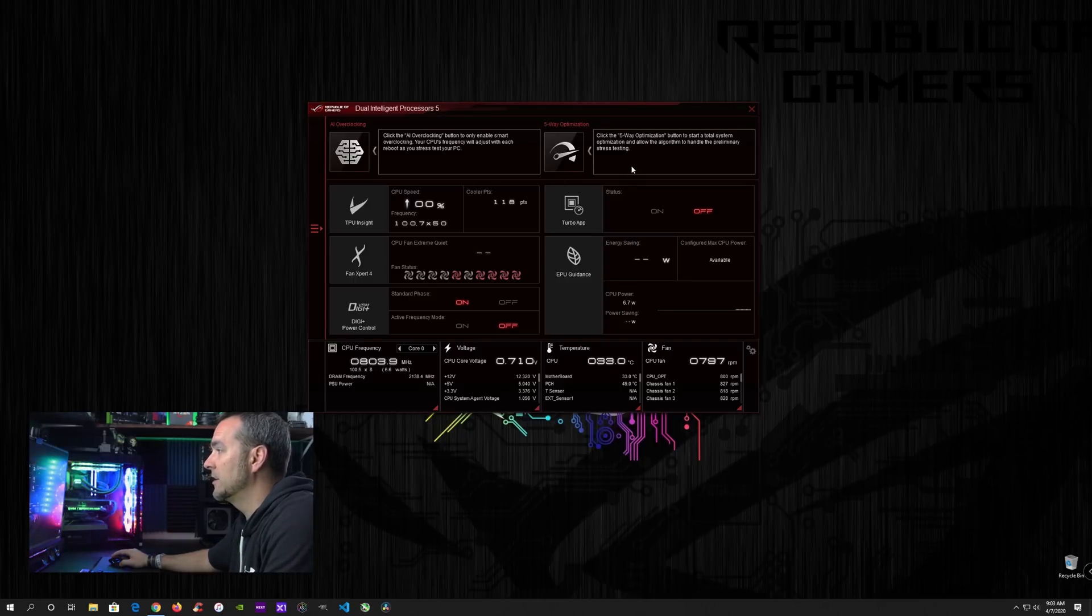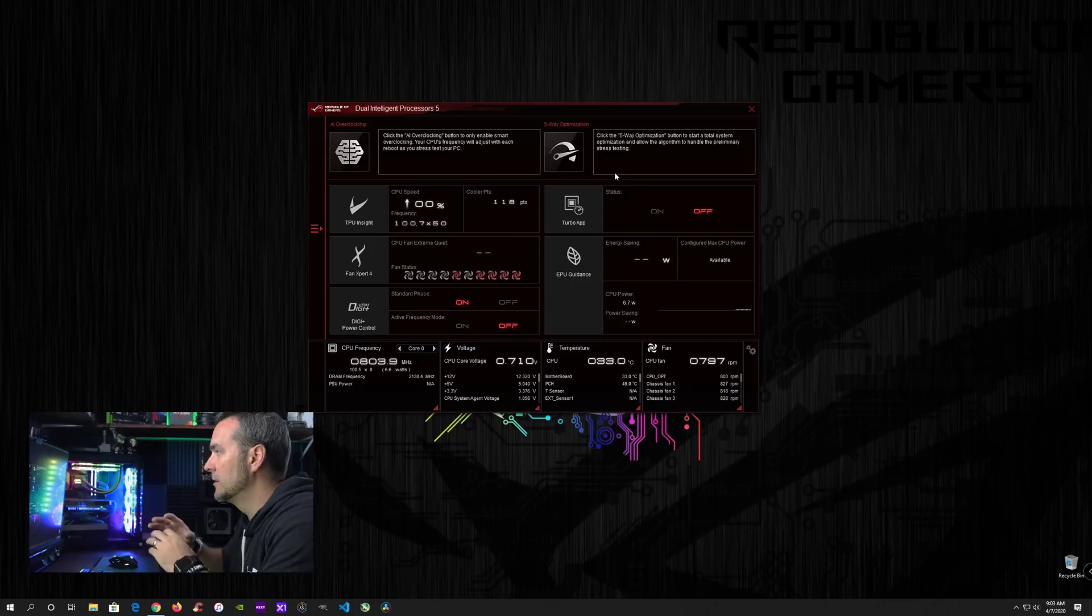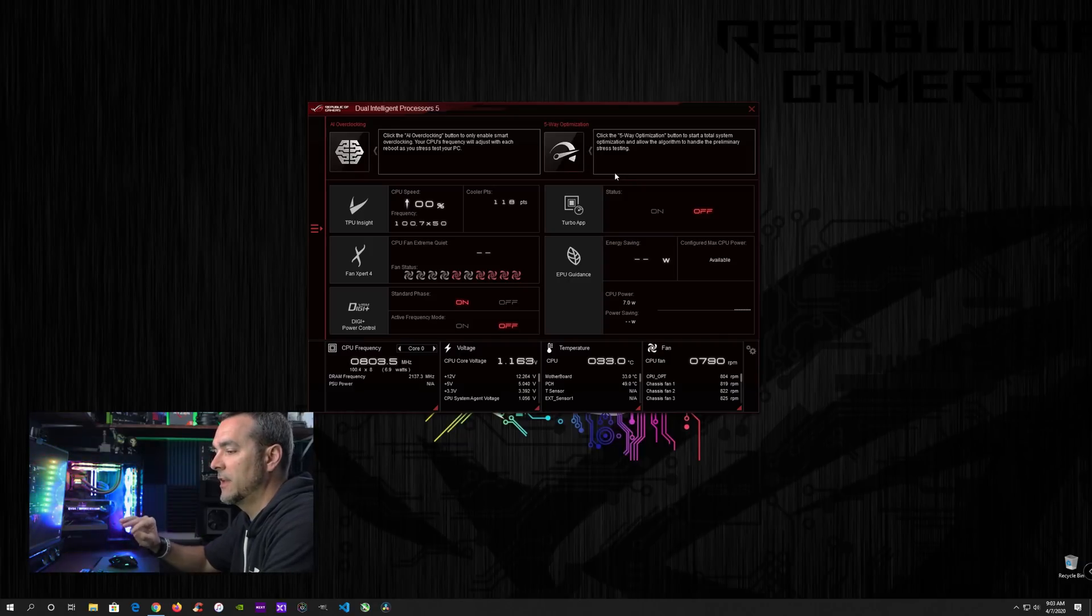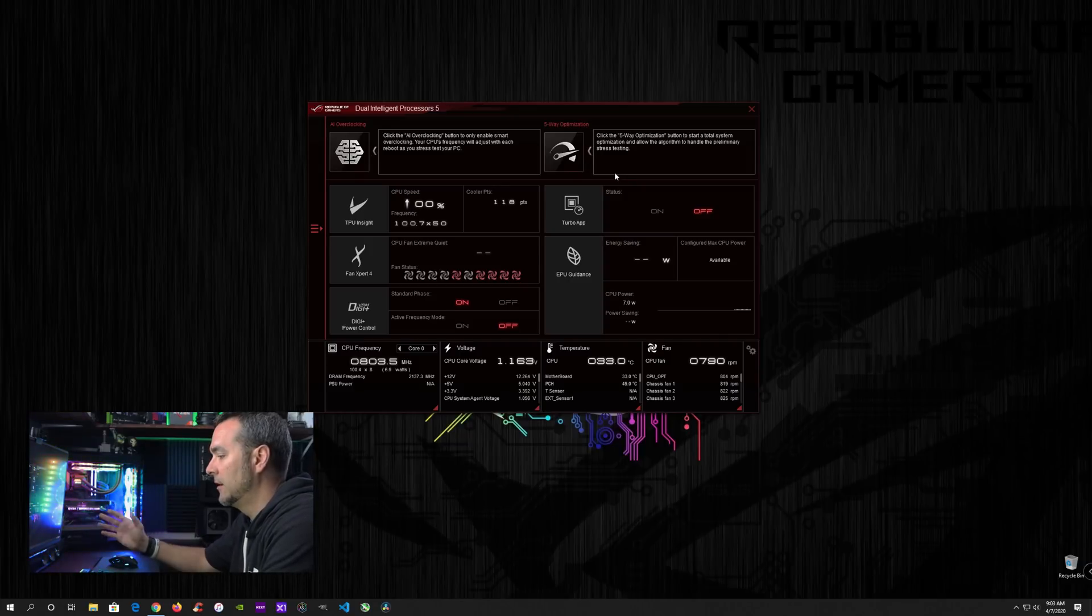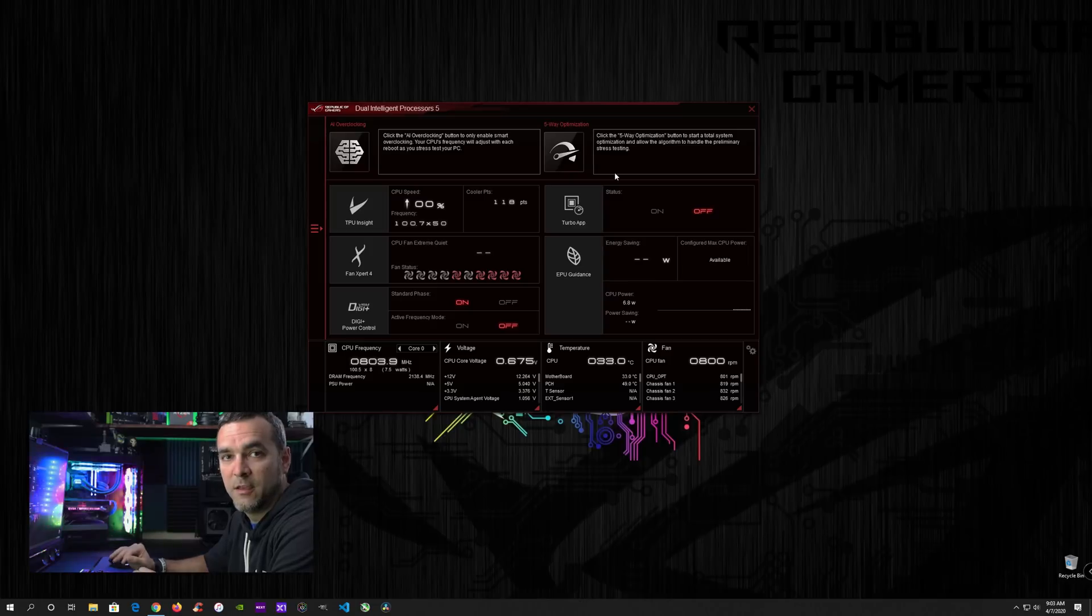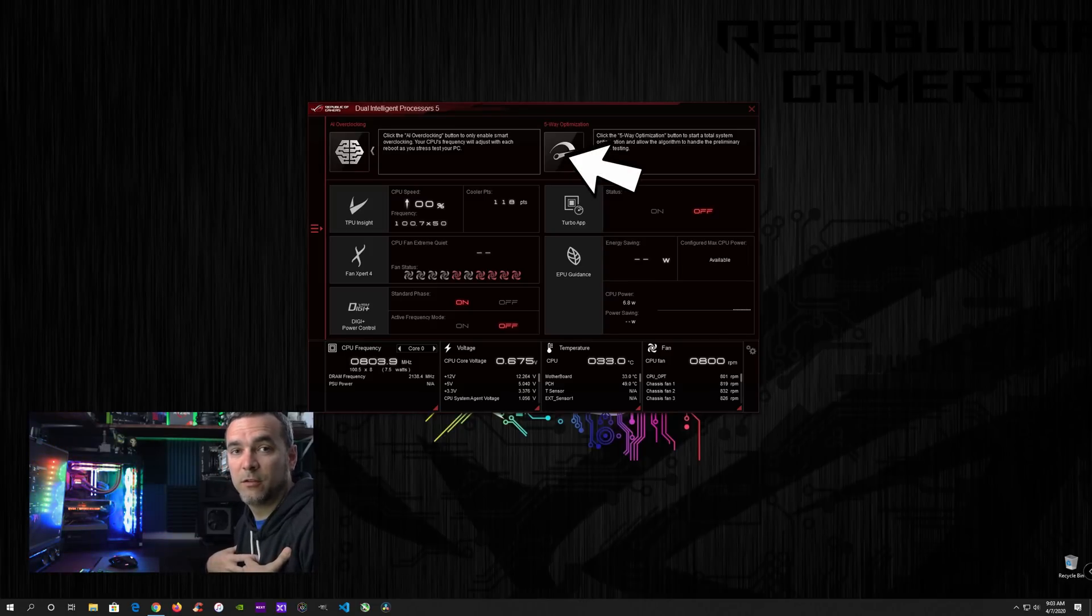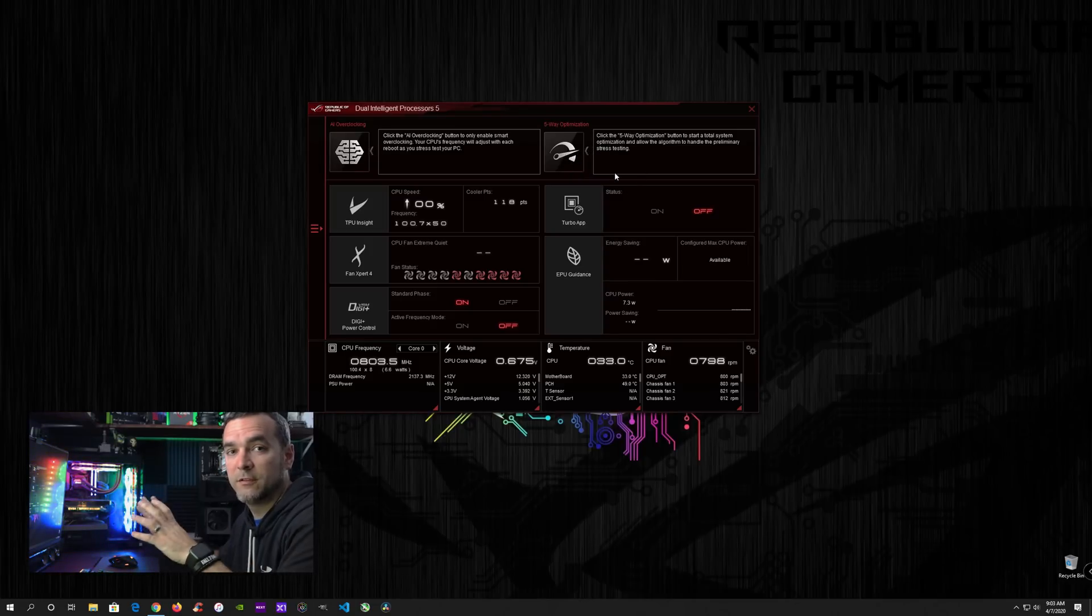If you do a five-way optimization, it's going to go through and optimize the entire system for the overclock. So it's going to go in and scan your fans. It's going to see how they're placed, what kind of RPMs they need to be set at, stuff like that. So it's best if, in my opinion, it's best to go ahead and do the five-way optimization so that you do the entire system.